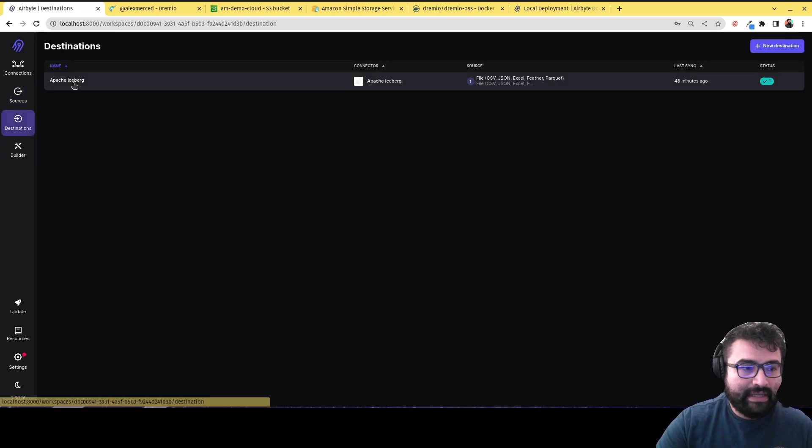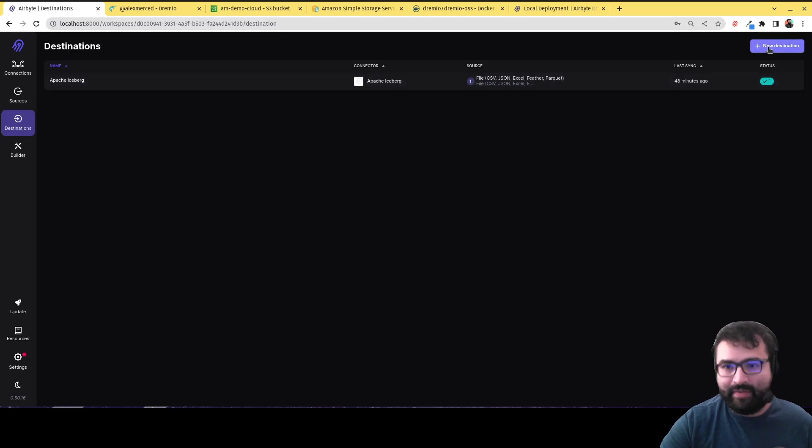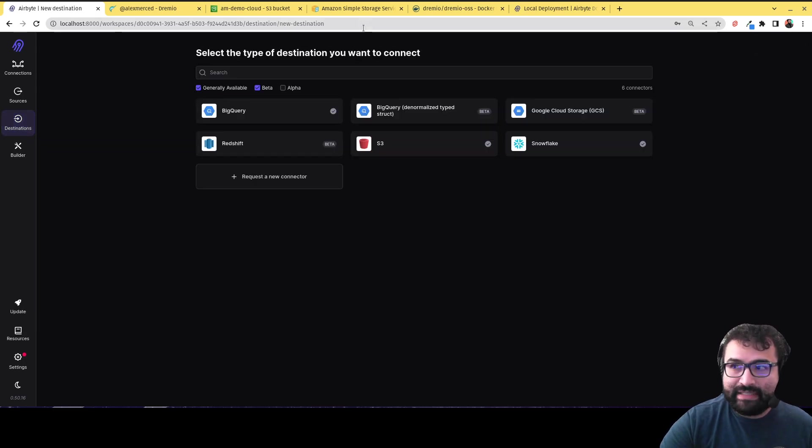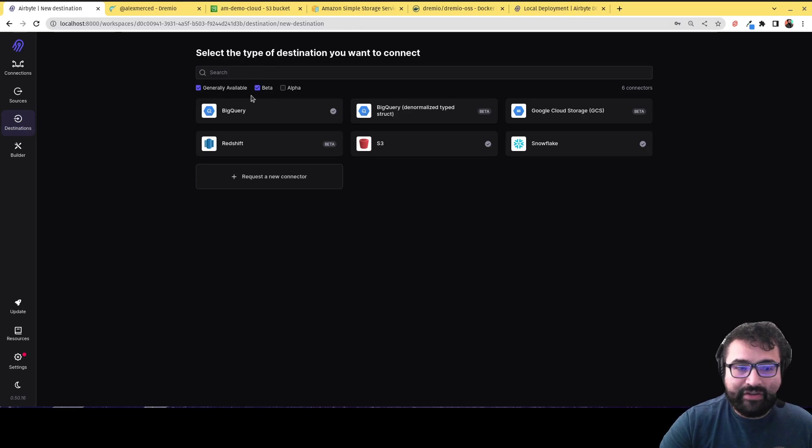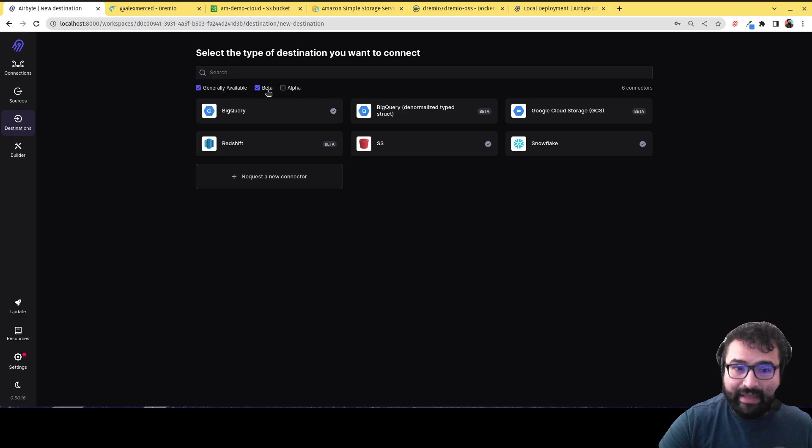And then I have a destination. And as my destination, we have Apache Iceberg. So just to show you how I would have created that, I click on new destination. And then you see here, you only see so many options. Because right now I'm only seeing the GA connectors and the beta connectors.